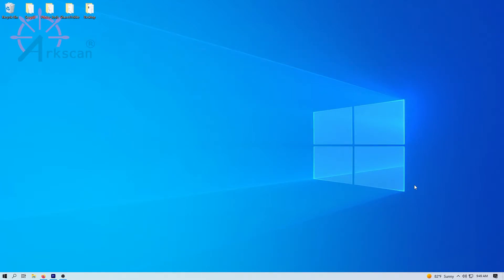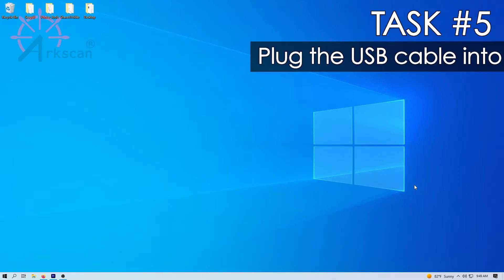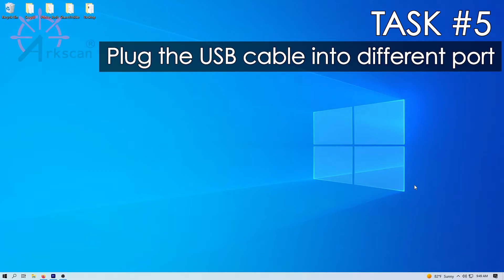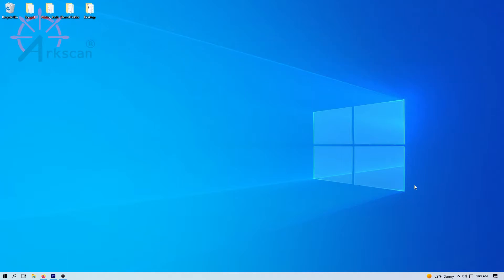Task number five, try plugging the printer's USB cable into a different USB port on your computer. Task number six,